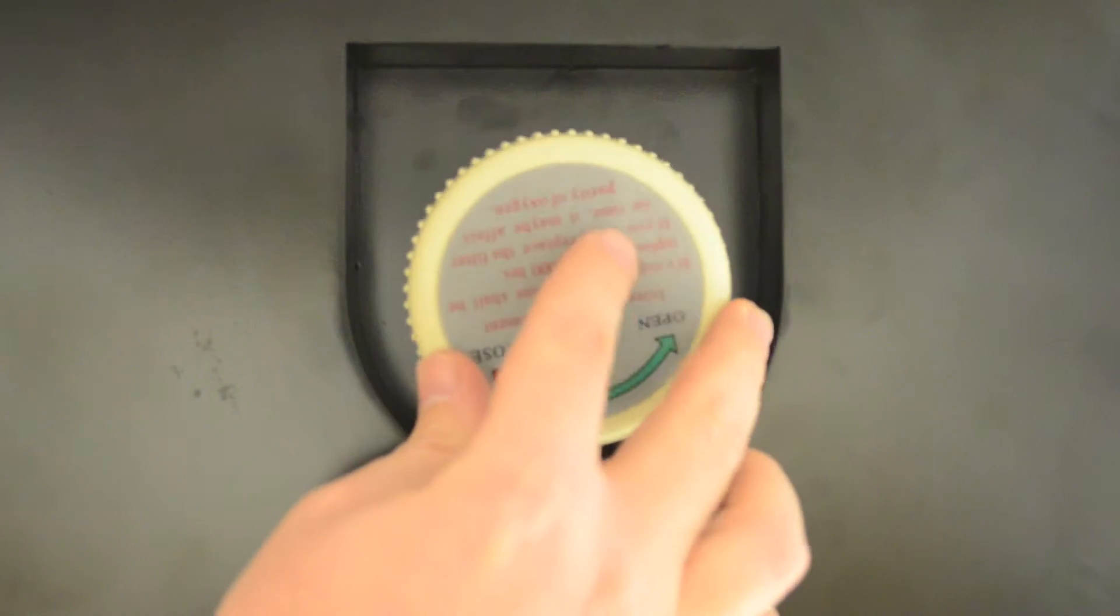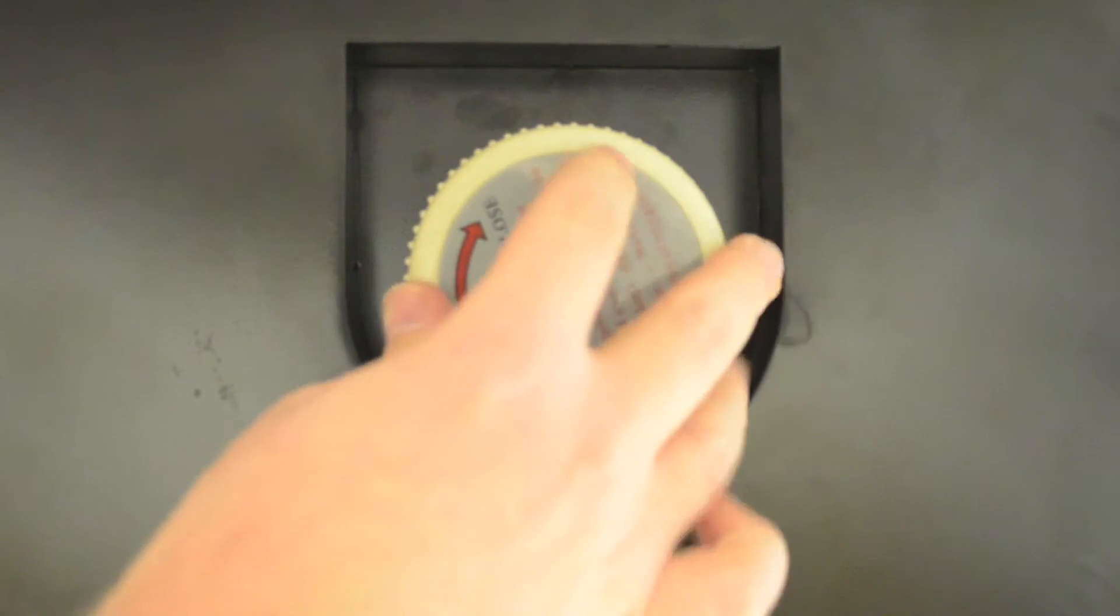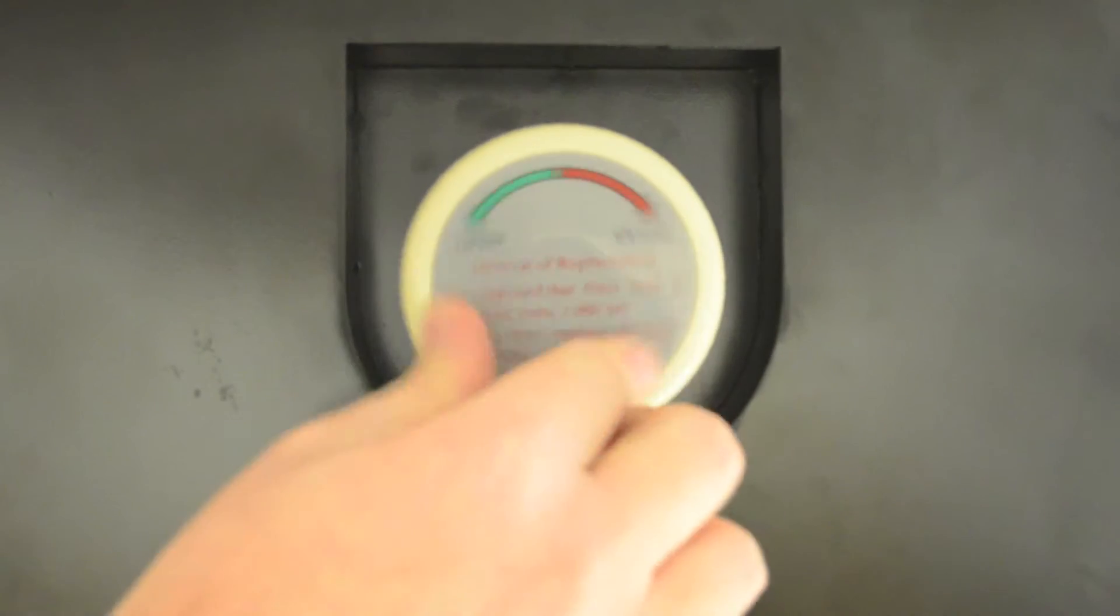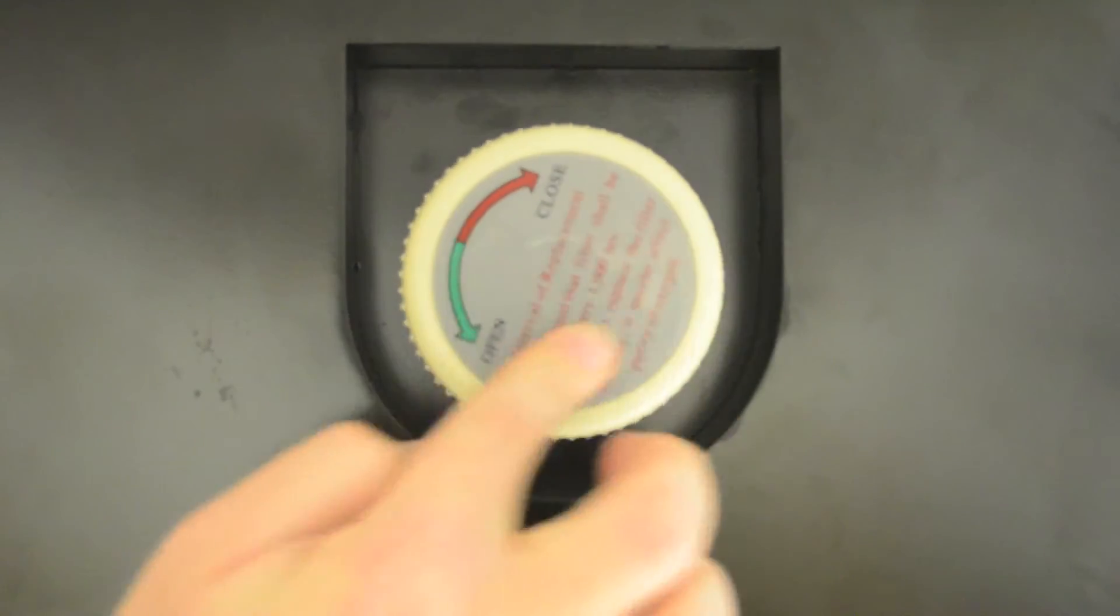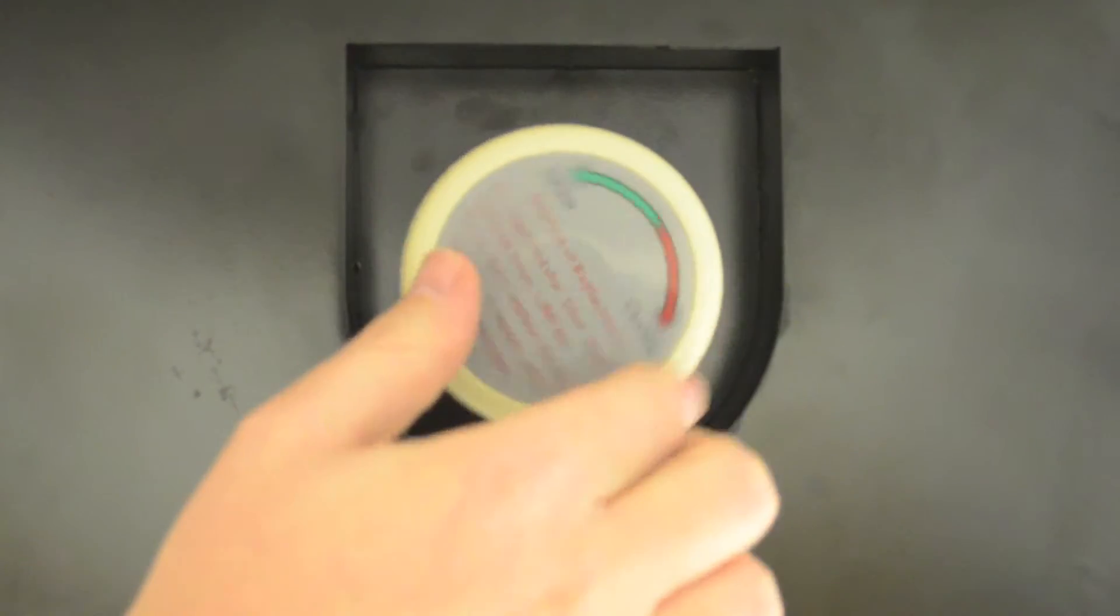Once the filter has been replaced, just screw the cover of the filter back in place.